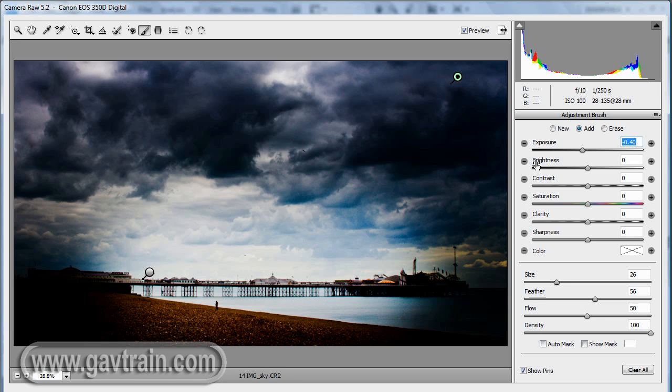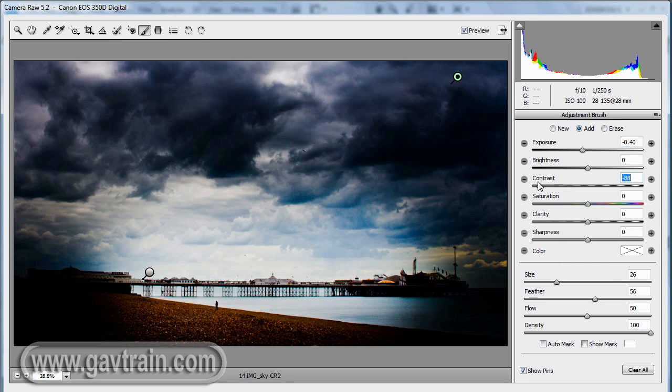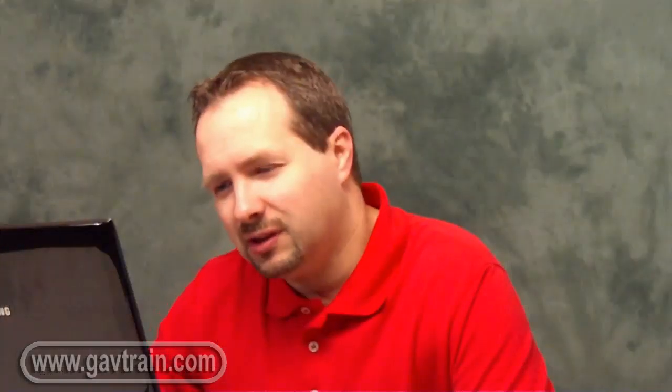Now you can also change other things as well. So you can change the brightness, the contrast, the saturation, the clarity, the sharpness, and the color. So if I want to just drop some contrast down a little bit, that'll just soften down those heavy blacks a wee bit. That's brilliant. So it's really versatile tool to use.